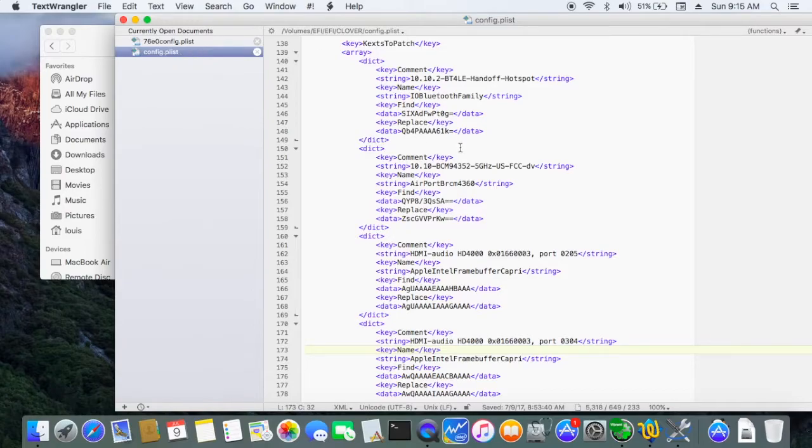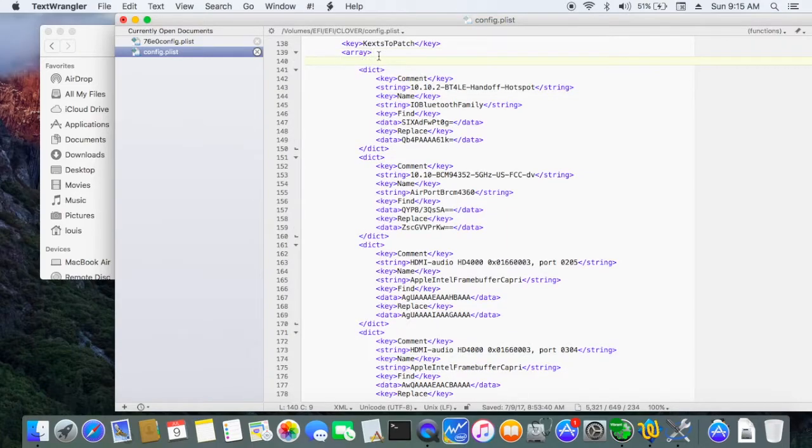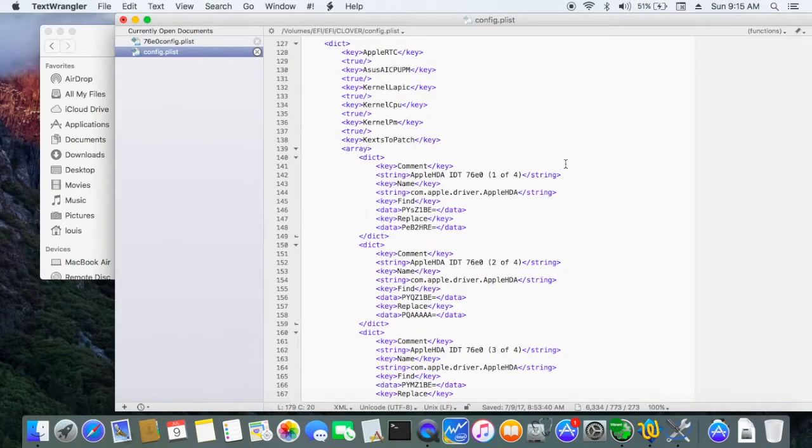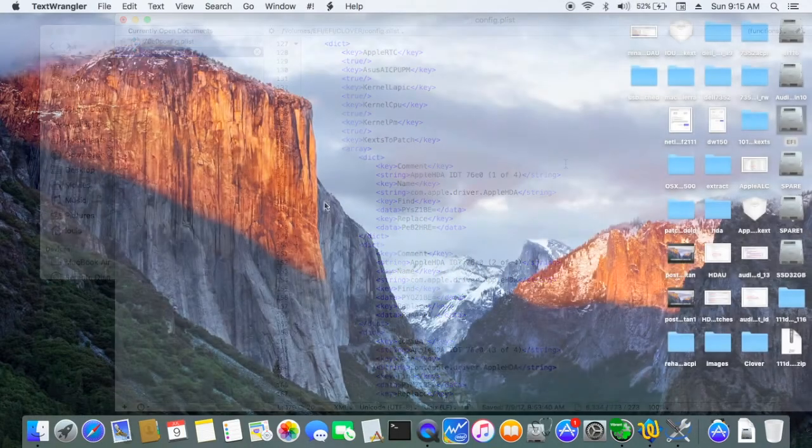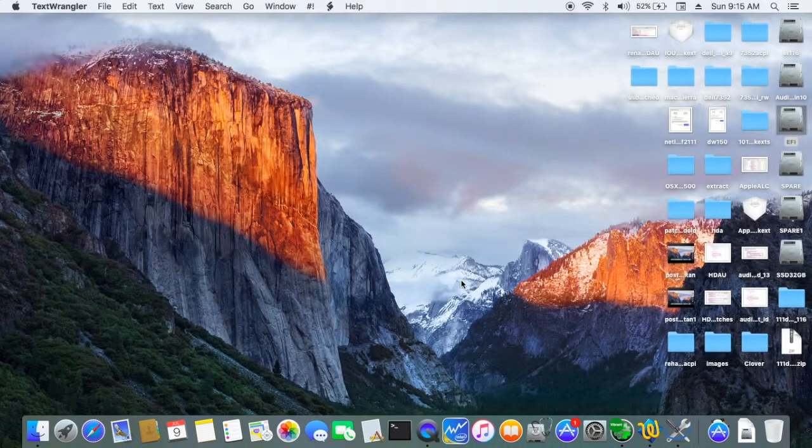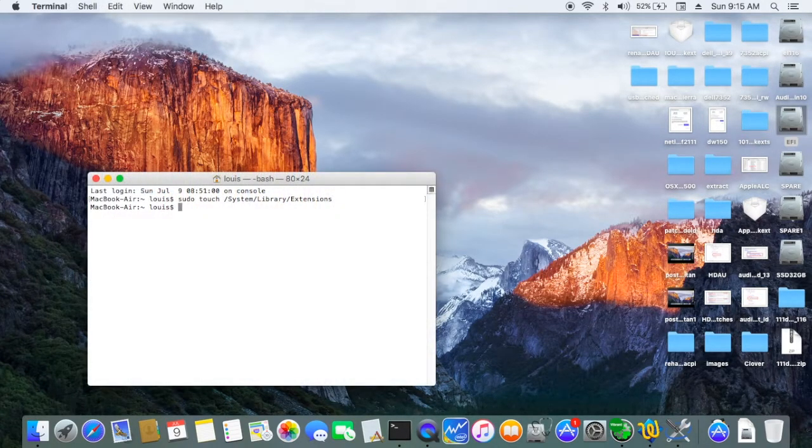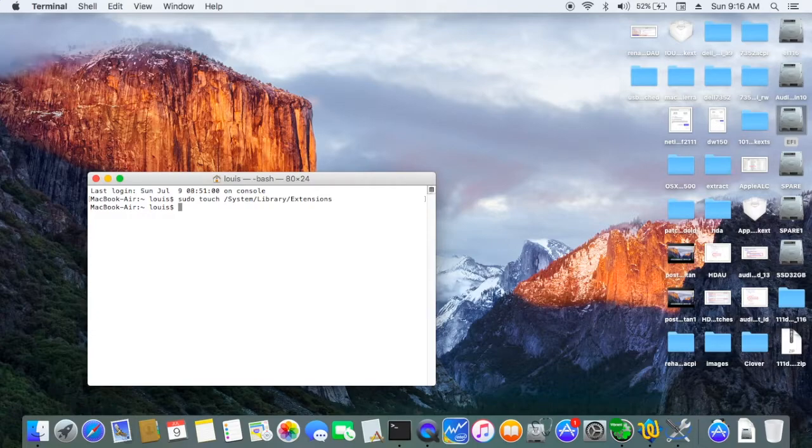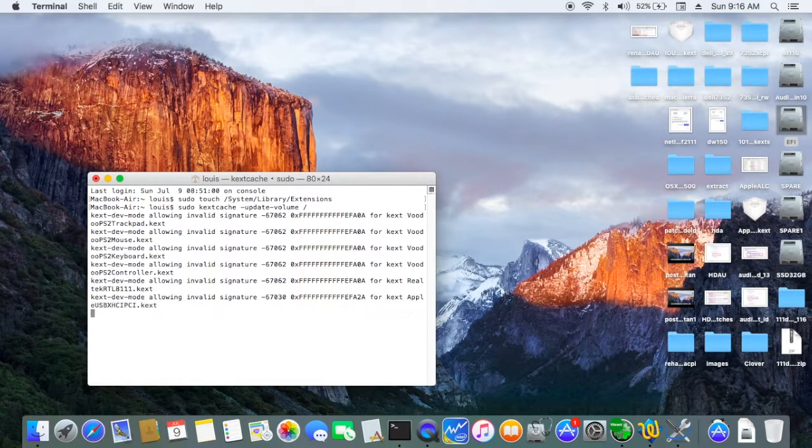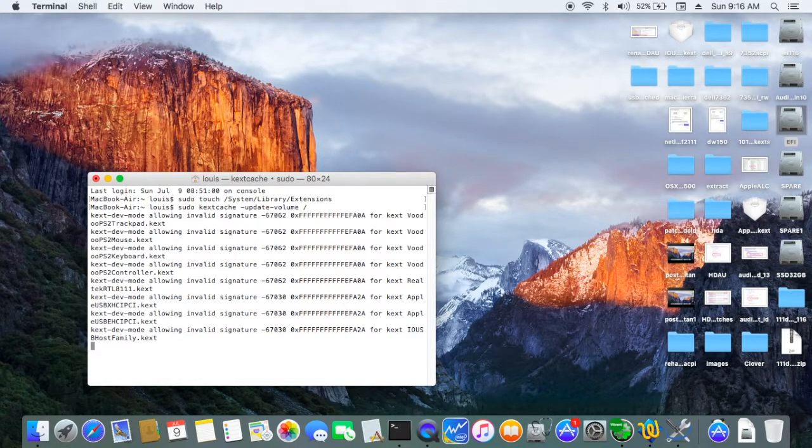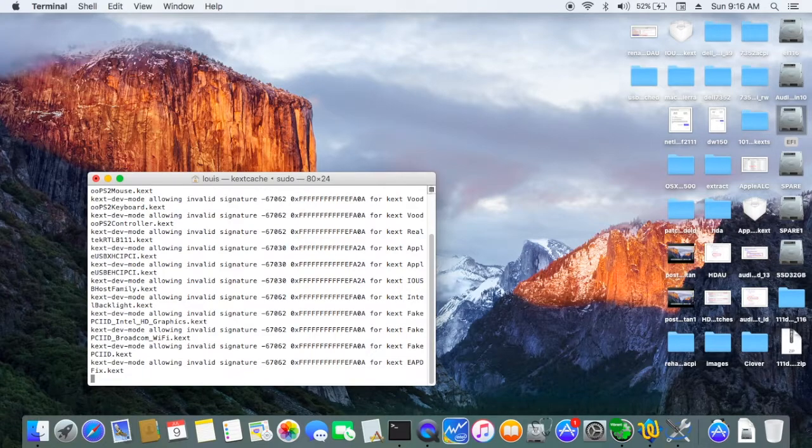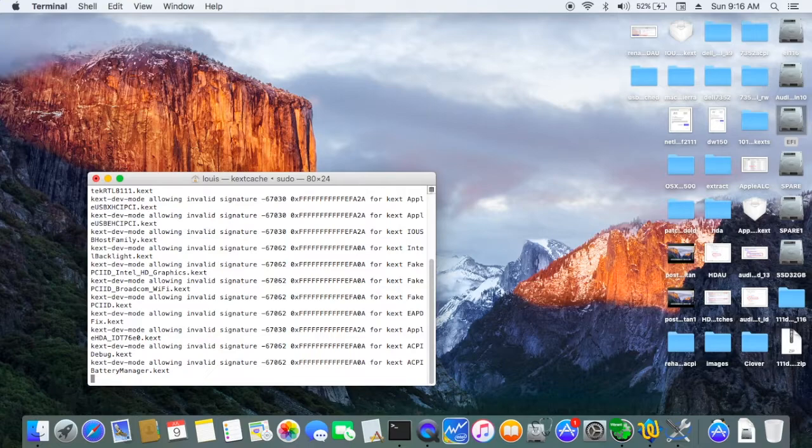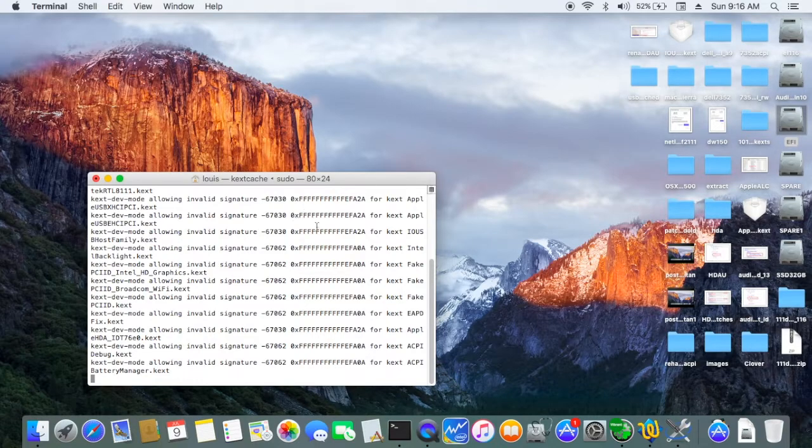I'm going to patch these four. Before we reboot, we need to run this sudo touch system extensions and also update the volume, to make sure that the fake kext is also allowed to load. So we need to run this first.